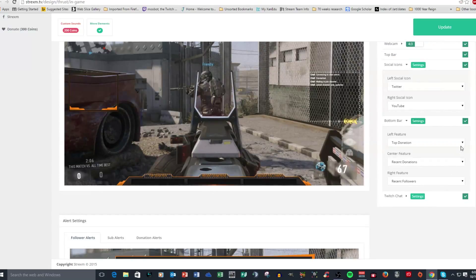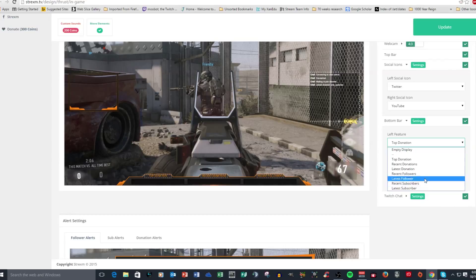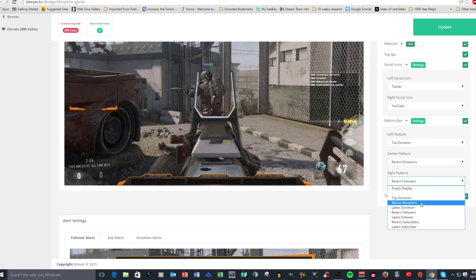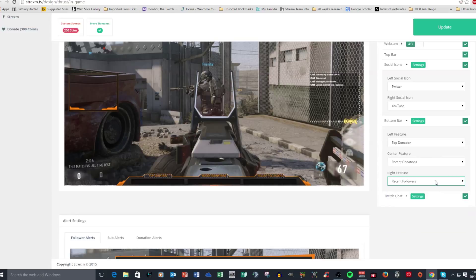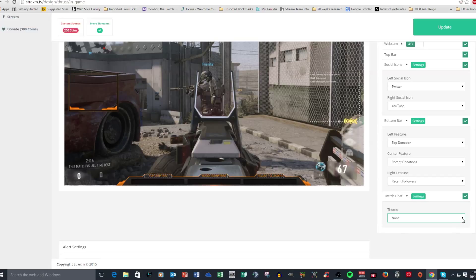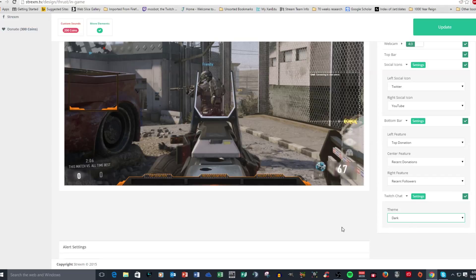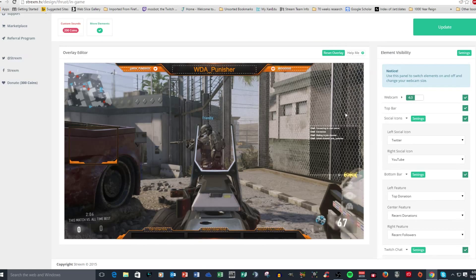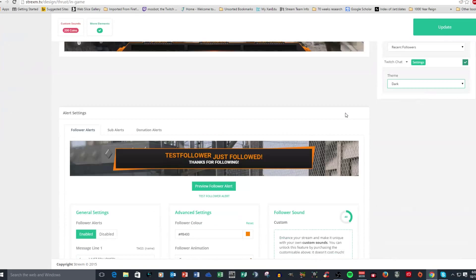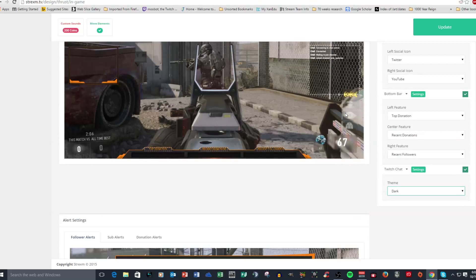So you have all these customizable things. Like I said, bottom bar, you could change different things. You can see here, you could change the center one. You can change the right one. You have all these different things that Strixum will automatically set up for you once you've done that. Also for Twitch chats, you can do the same thing here. You could change the different backgrounds. You can have none. For a theme, you can have the better TTV dark. You can see what that looks like. I personally preferred the dark because it gives you a nice opaque kind of black background that you can actually see through really nicely. And it doesn't block anything.